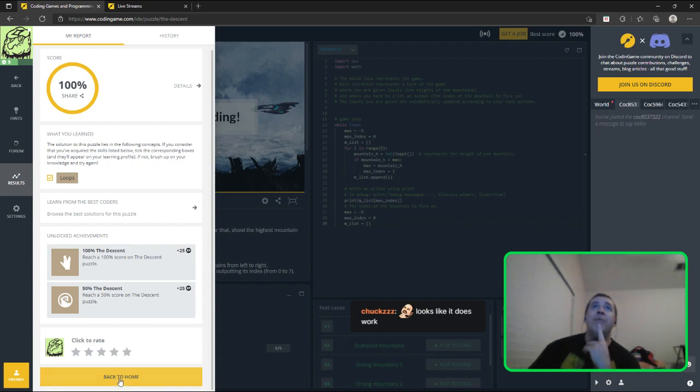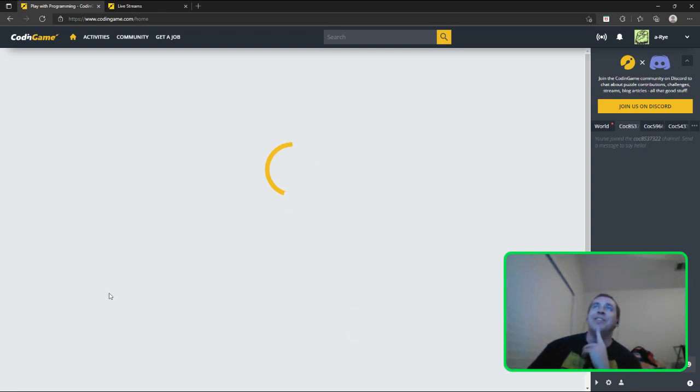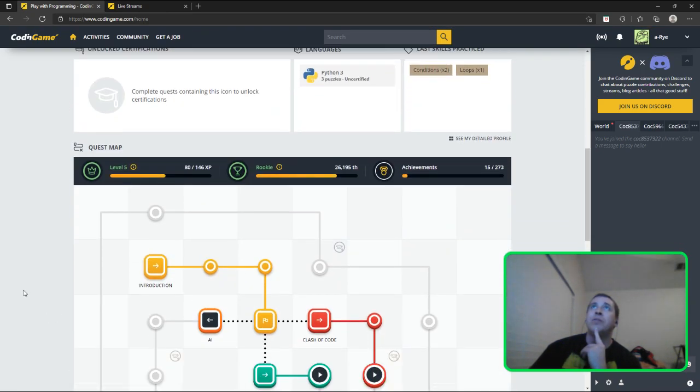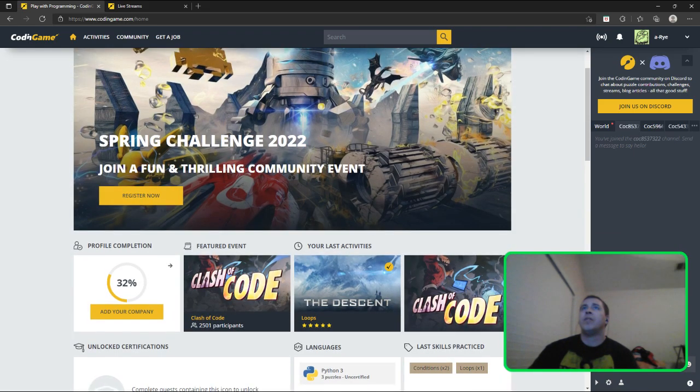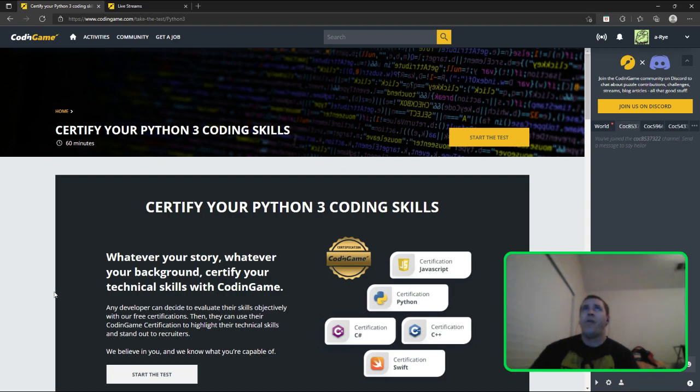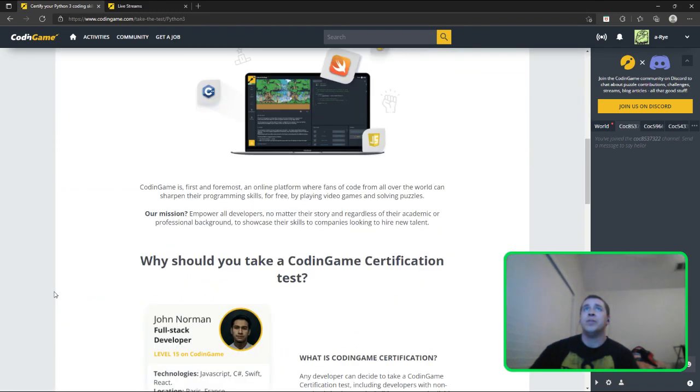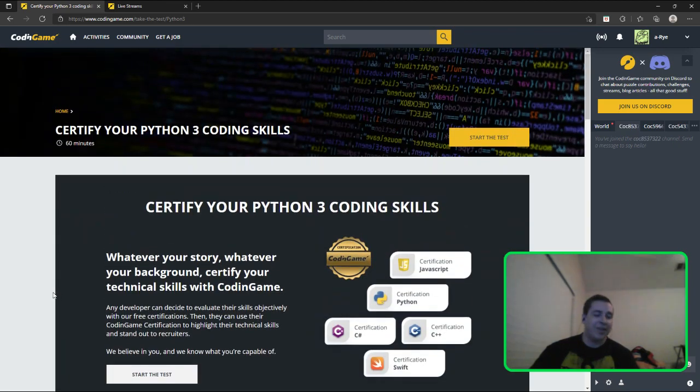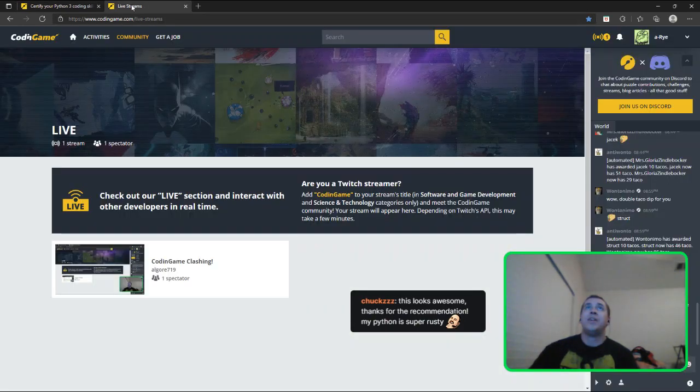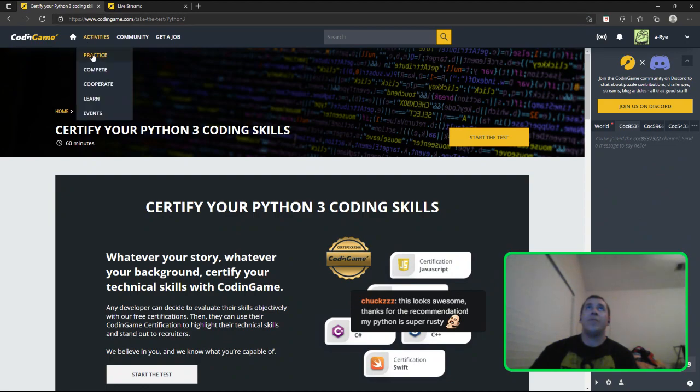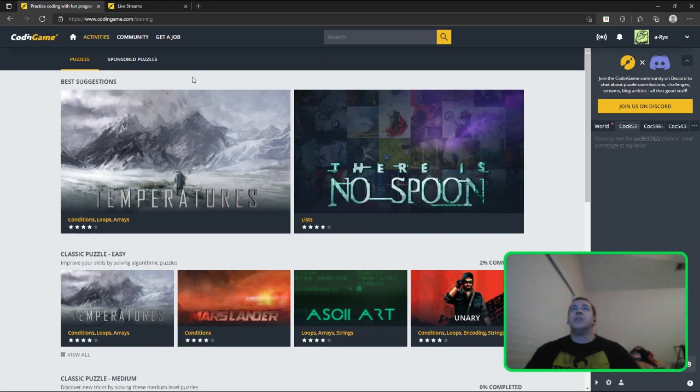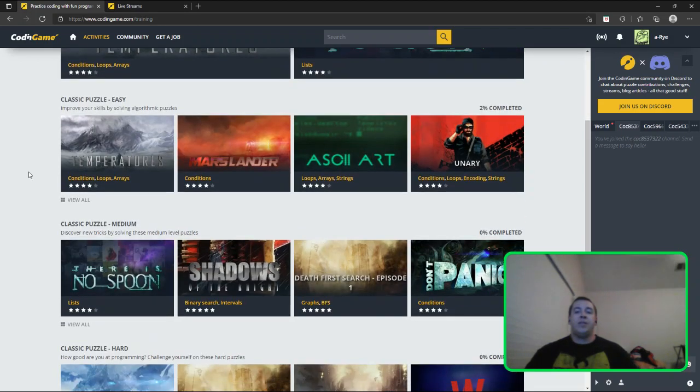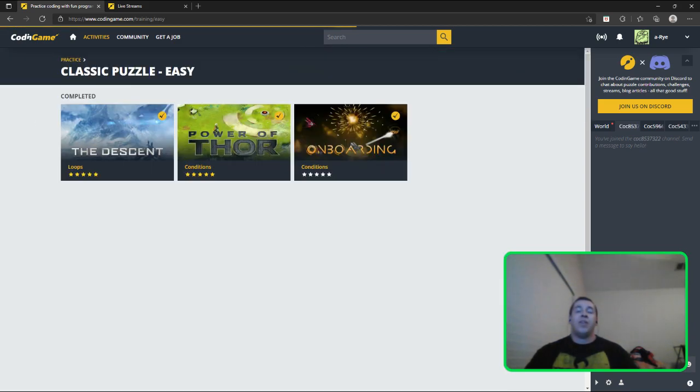That's crazy, I don't remember doing that. All right, well, I loved it. So now I'm curious about that third one. It says three puzzles. Certify your Python 3 coding skills. That's going to be a lot of fun.